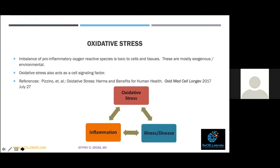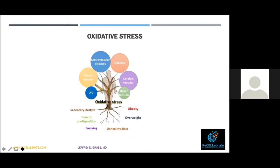The body's cells and inflammation are also affected by the environment. Oxidative stress is a pro-inflammatory reactive oxygen species response within cells and tissues — usually environmental, but also a cell signaling factor. These also beget disease. As seen in the graphic, factors we experience or self-inflict — obesity, unhealthy diet, smoking, sedentary lifestyle — influence oxidative stress and lead to common diseases like diabetes, cerebrovascular disease, and hypertension.